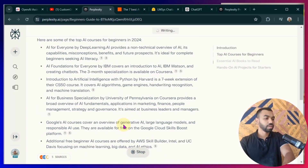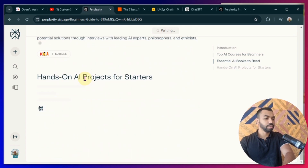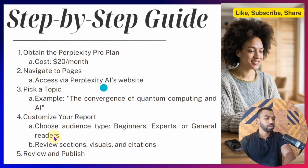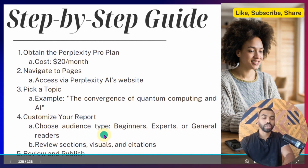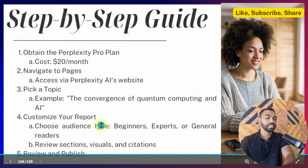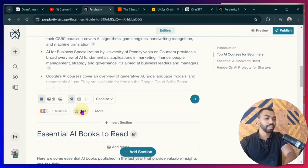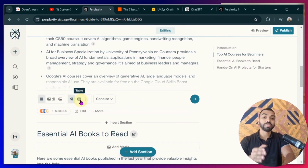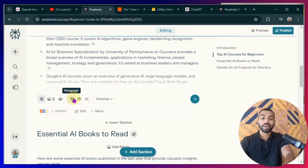It has written a whole section for you — Essential Books to Read, Hands-on AI Projects for Starters. Now you can also customize the initial draft. You can change the language, tone, and style. You can review the sections, visuals, citations, etc. For example, we go back here and click Edit in one of the sections. You can specify if you want to see it as a table format, a list format, or a paragraph.